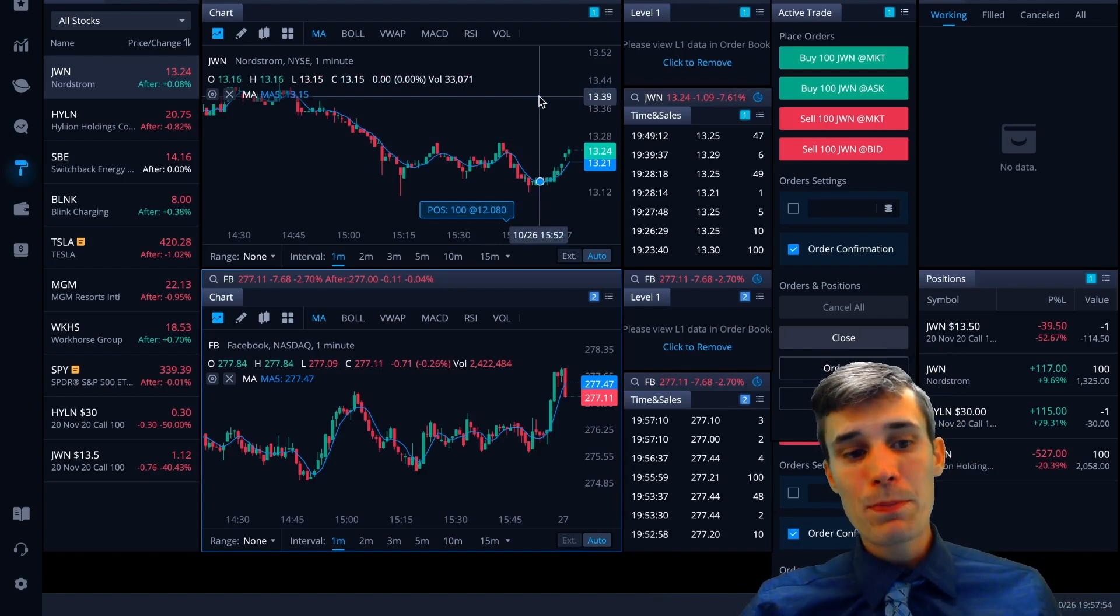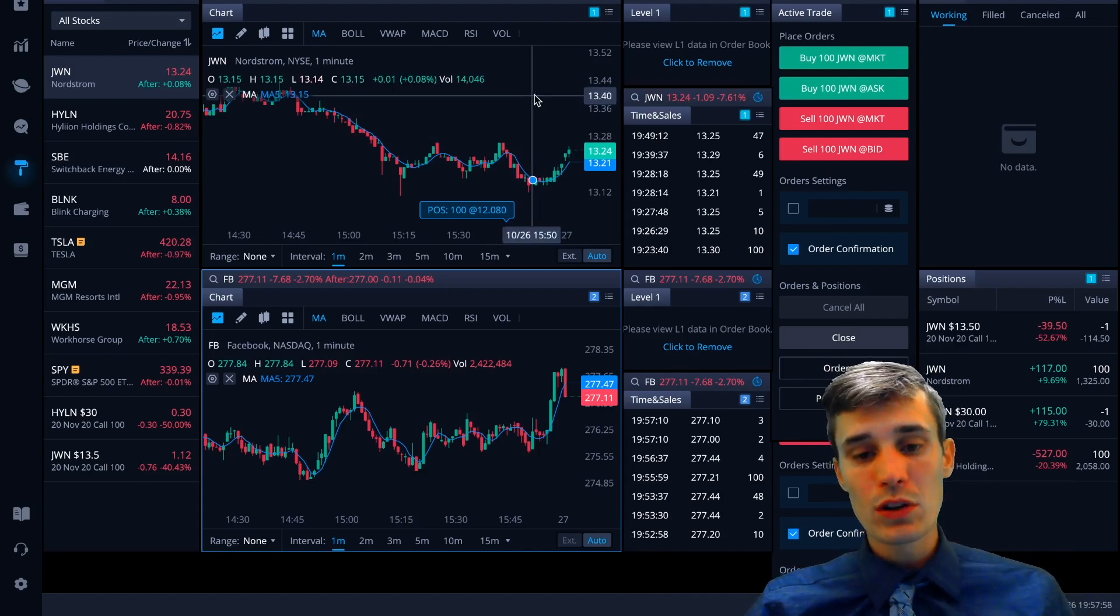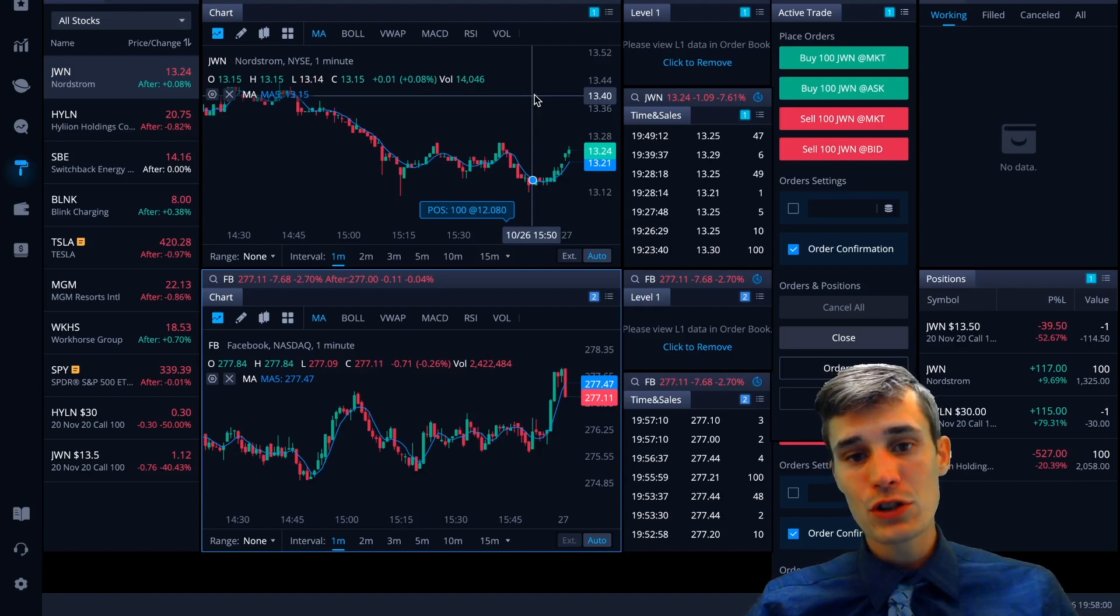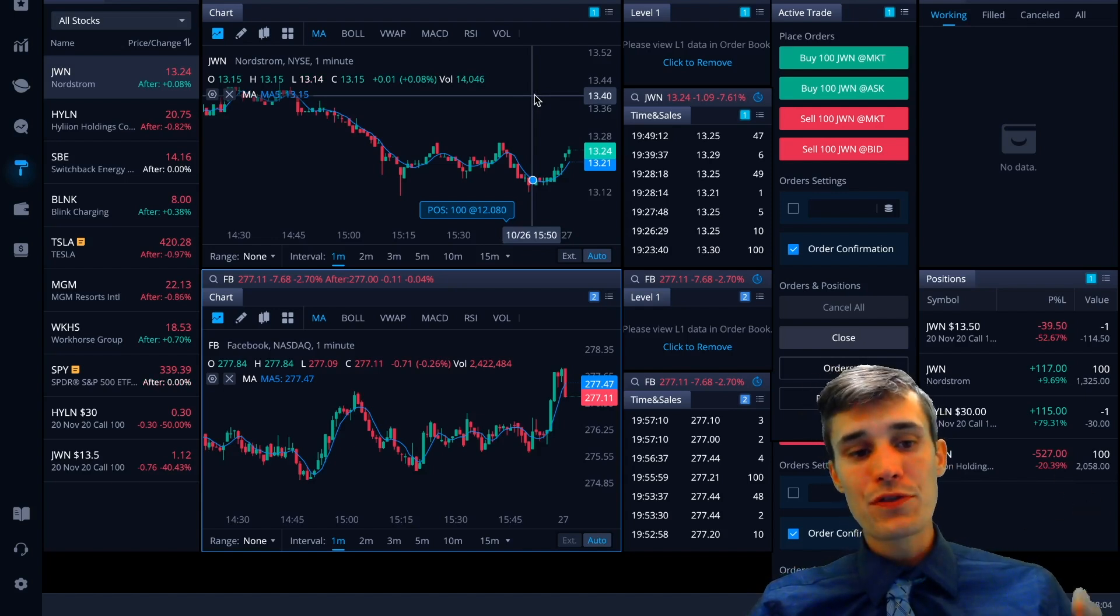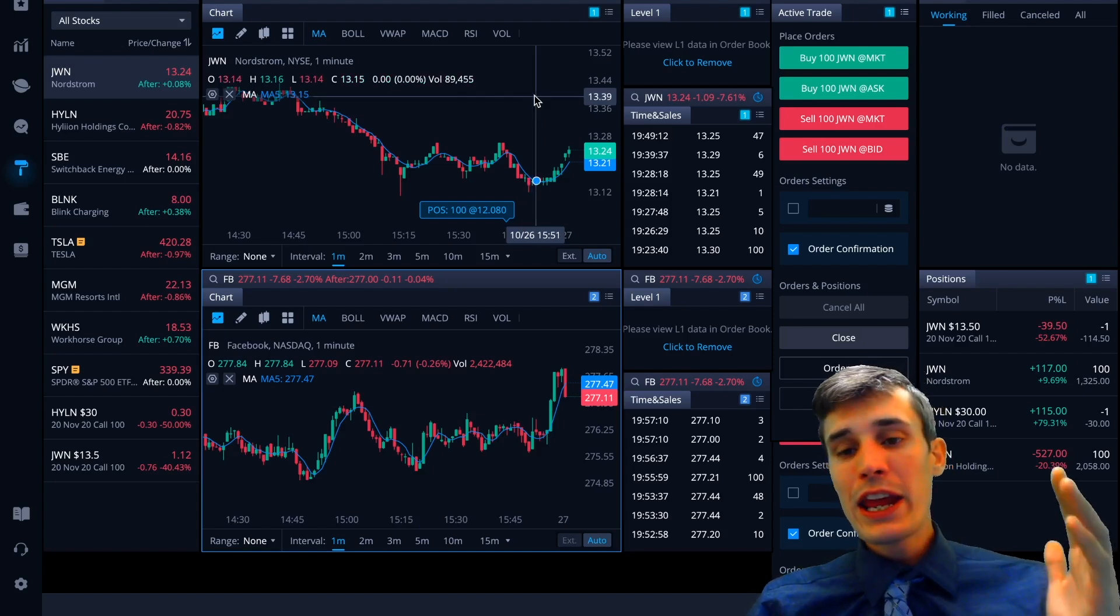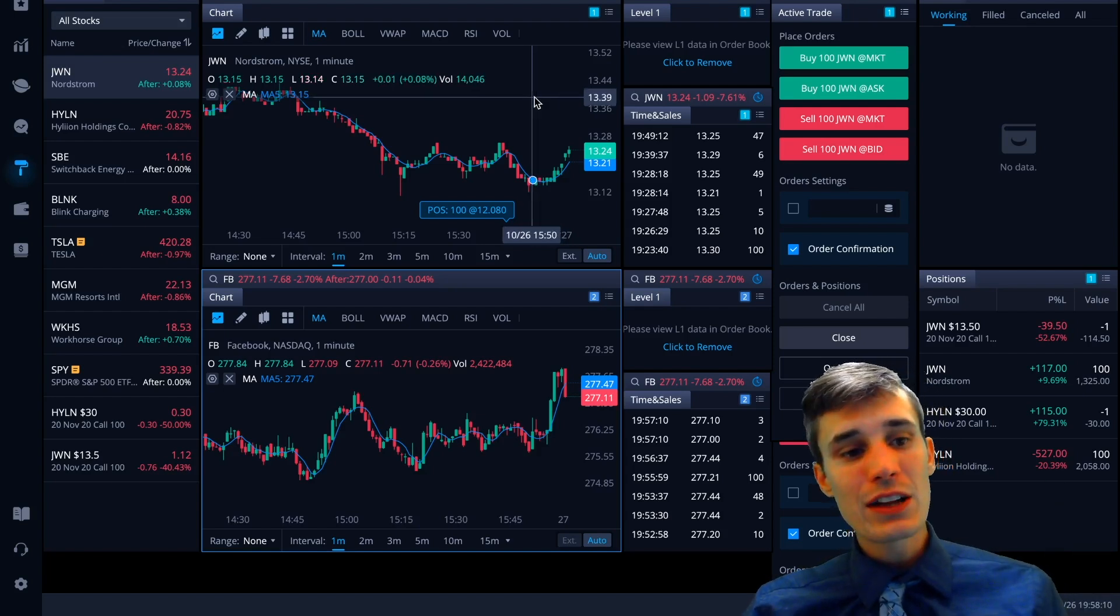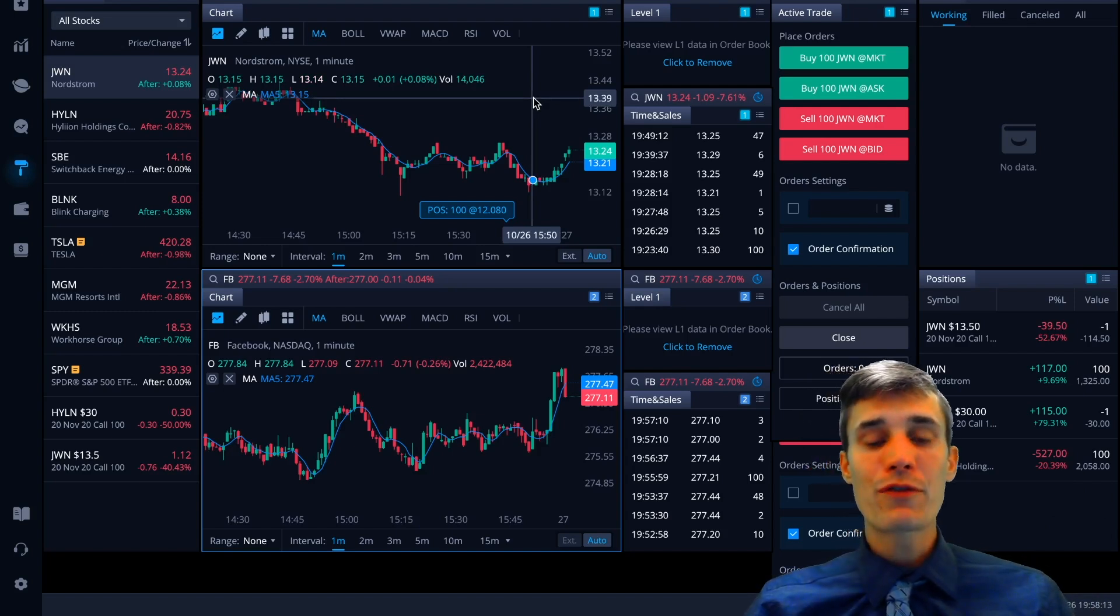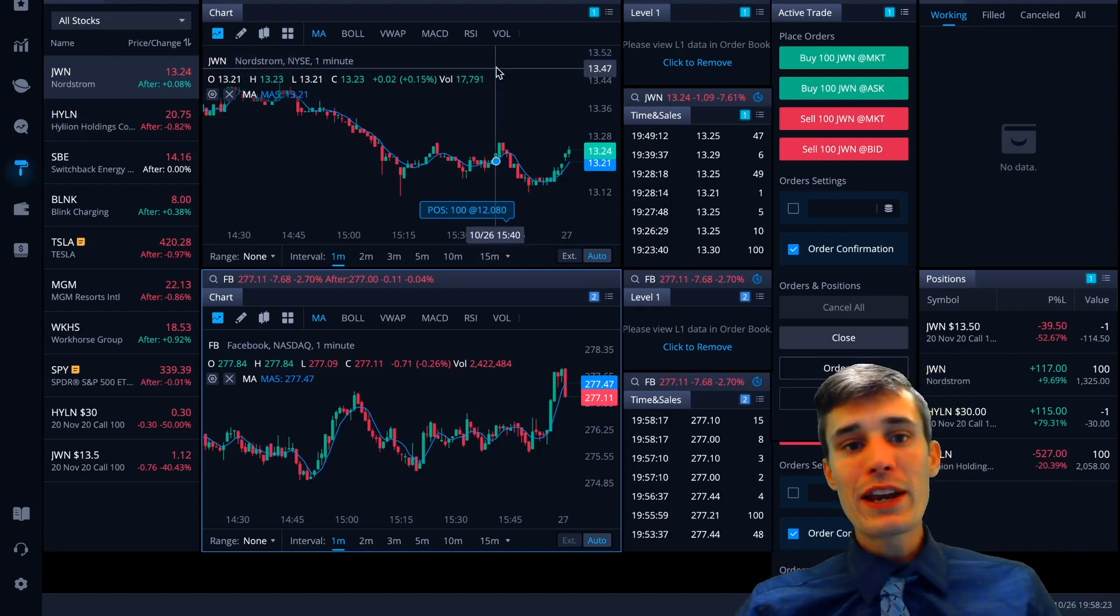I'll talk about that in more detail in a second when I go over the platform. But just to talk about why I prefer Webull, they have an extensive short list. They have short locates if you're a short seller. They have awesome tools for not only day traders, but swing traders and long-term investors. It is a great broker.